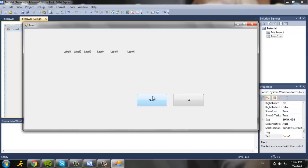So here you see a start button. What I'm going to do, I'm going to generate random numbers. Here you see 2, 28, 37, 49, 19, and 20.